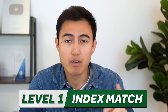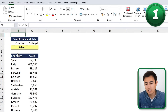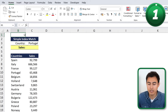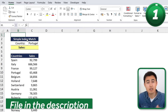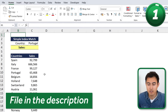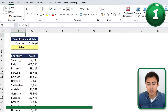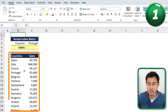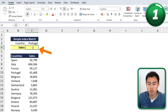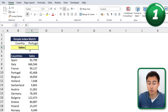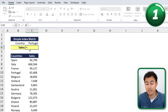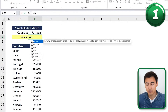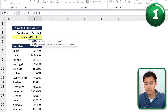First up in Level 1, we have a simple INDEX MATCH with one variable. You can download the example file for free in the video description. We've got a table with countries and their respective sales, and we want to use an INDEX MATCH to find the sales for Portugal.